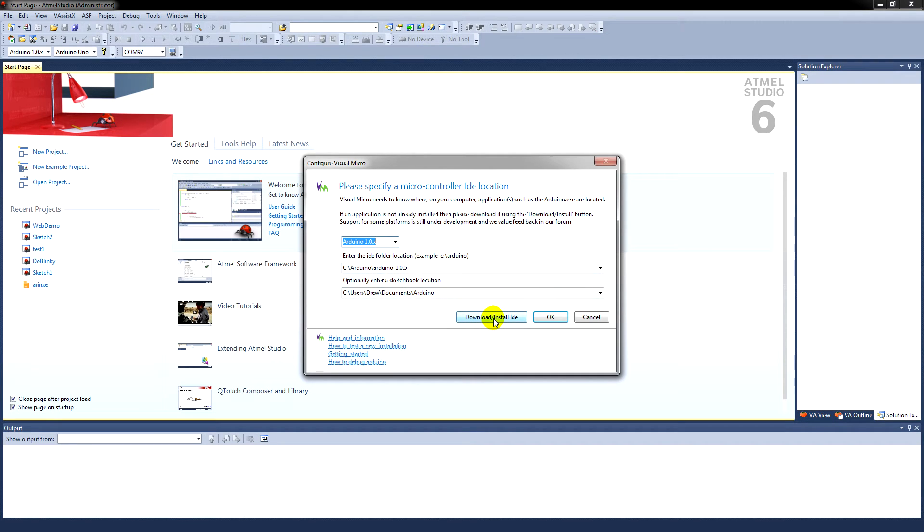If you don't have the IDE, you can download it by clicking this button here. So, click OK.